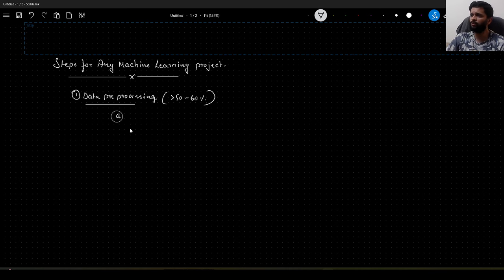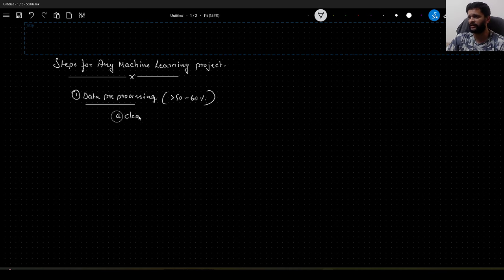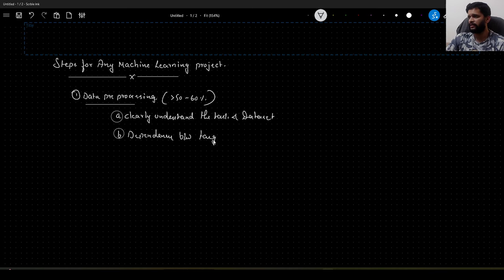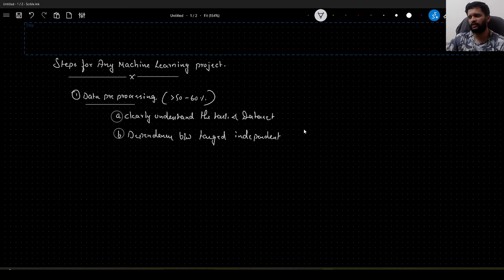The first step is always data pre-processing, and this is a huge task — it consumes more than 50 to 60 percent of the time we invest in any machine learning project. In order to have the data pre-processing done clearly, we need to first clearly understand the dataset at hand — clearly understand the task and dataset. You need to understand the dependency between the target and independent features.